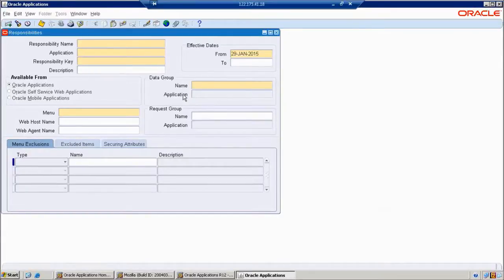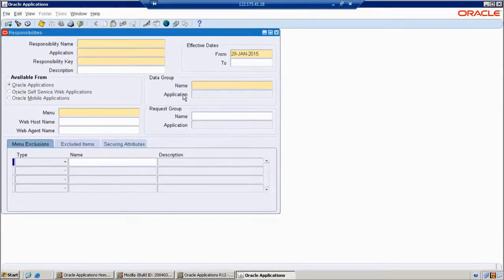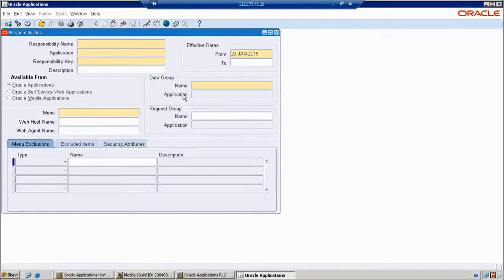Up to now, how many responsibilities do we know? System Administrator, application level. Similarly, we are going to create our own responsibility. Why? Because we want to run the report. Up to now we registered the report. Finally, we want to run the report, and to run the report we definitely require a responsibility. Without responsibilities, it is not possible to run the report. First of all, we want to define a responsibility and attach our request group to this responsibility.